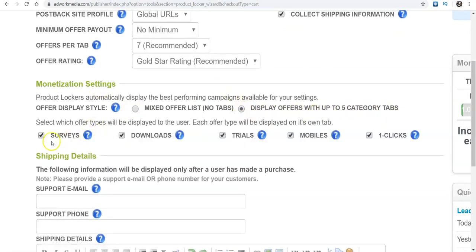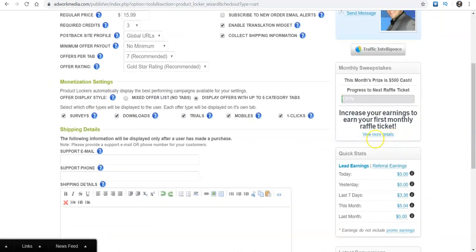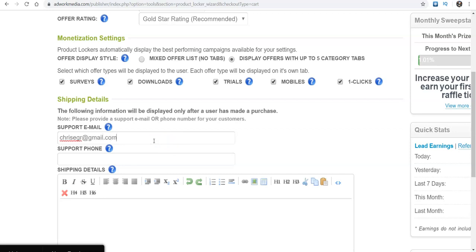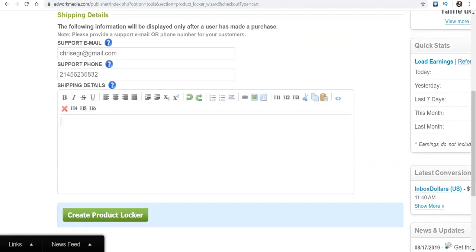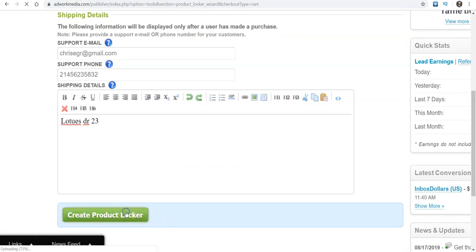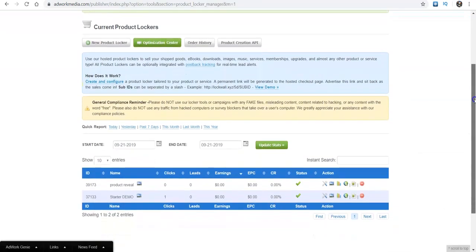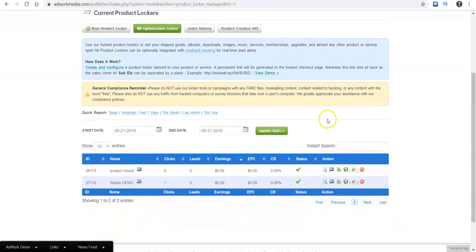Now you want to, and on this one, you want to do display offers up to five categories tabs. Boom. So that way the surveys pop up, downloads, trial, mobile, and one clicks. And then for your support email, I'll just make up a name. And then phone number, we'll do 214, I'll just make up a number and then your shipping detail, I'll just whatever, anything. Okay. So now let's take a look at it.